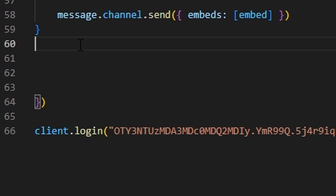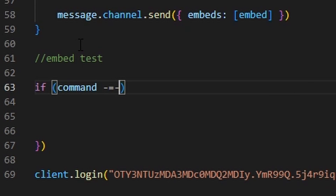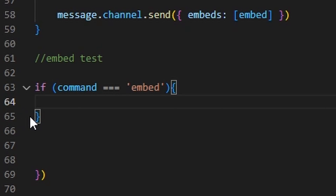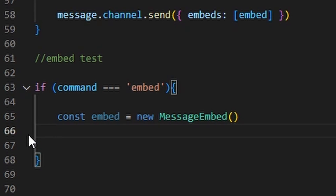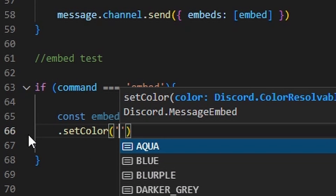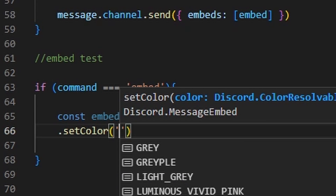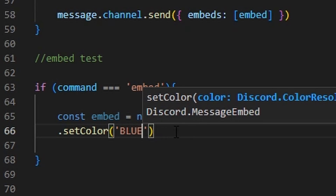Now we can go ahead and create a new command. We can do embed test, then if command === 'embed', open that up. Inside here we can create the embed variable: const embed = new MessageEmbed(). You can name that whatever you want, but I'm just going to name it embed. Then right under that we can do .setColor(). I recommend setting a color — it gives you a long list of colors, or you can do 'RANDOM'. I'm going to go with blue.